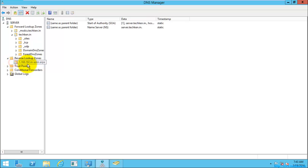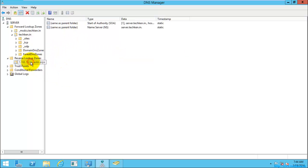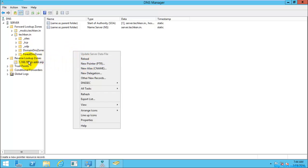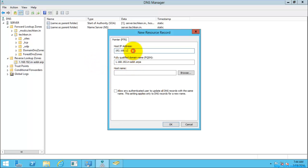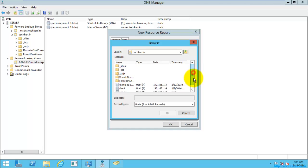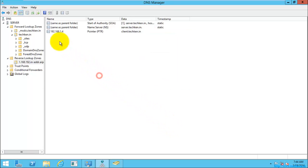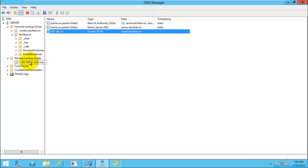Allow both secure and non-secure dynamic updates, select Next, then Finish. The reverse lookup zone has been created. Currently there are no PTR records — PTR records are used for resolving an IP address into a hostname, while host A records resolve a hostname into an IP address. To create a PTR record, right-click the reverse lookup zone, select New PTR Record, enter the IP address and hostname, then select OK.